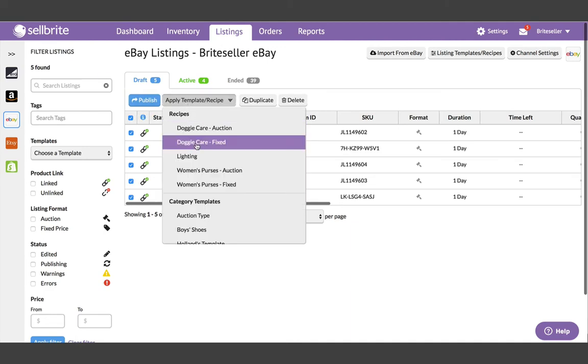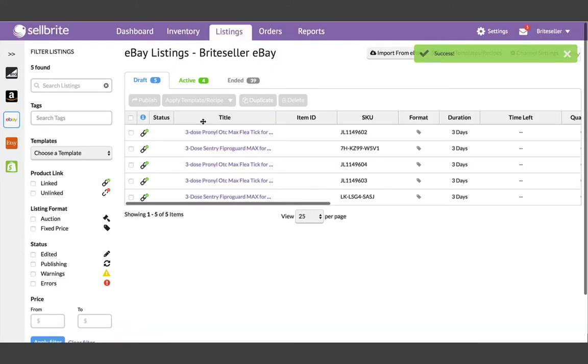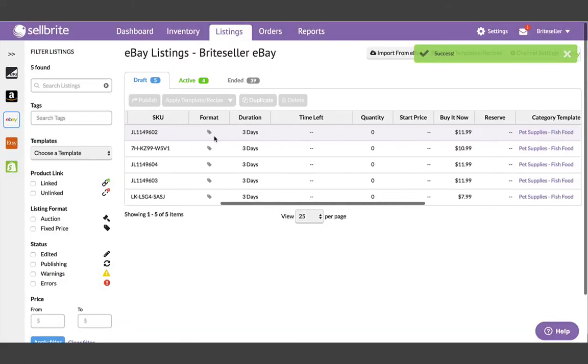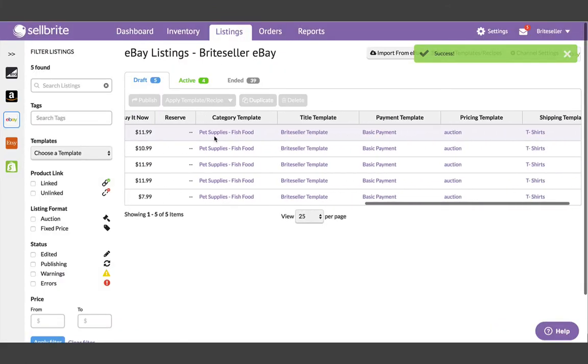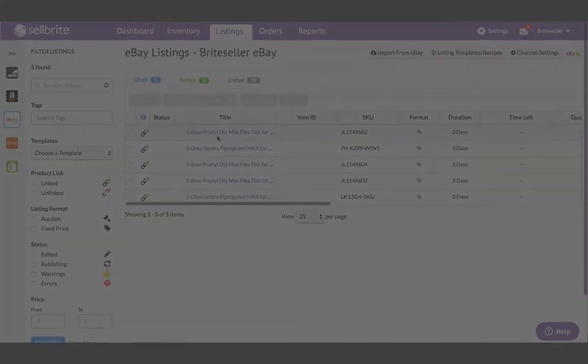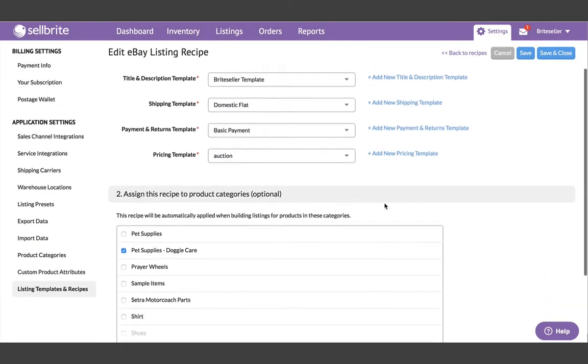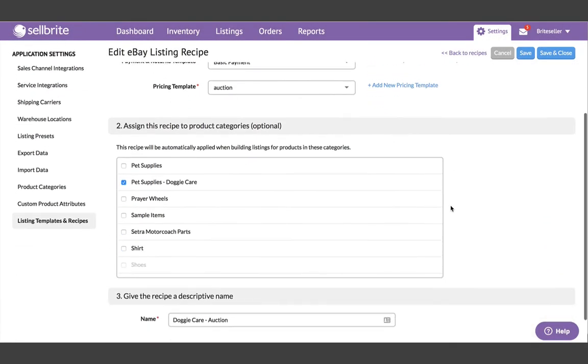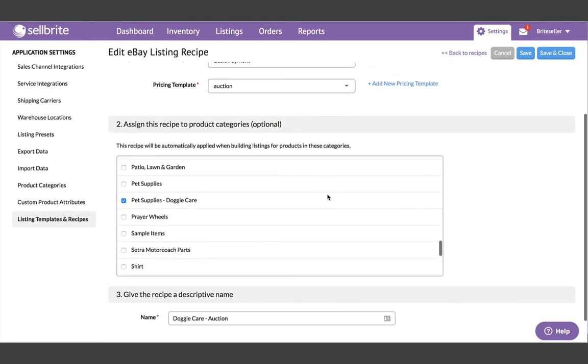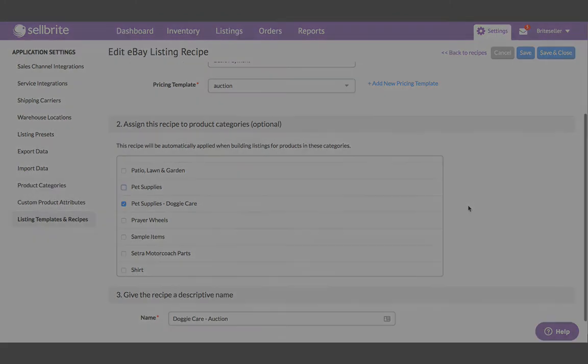Like templates, a recipe can also be applied during the listing process or to already live listings. However, recipes allow you to go a step further, as they can be directly assigned to a product category in your Cellbrite inventory. This means that anytime you add a new product to Cellbrite in a category with an assigned recipe, all of the channel-specific templates you've created will be applied automatically to any new listings you create for that product.